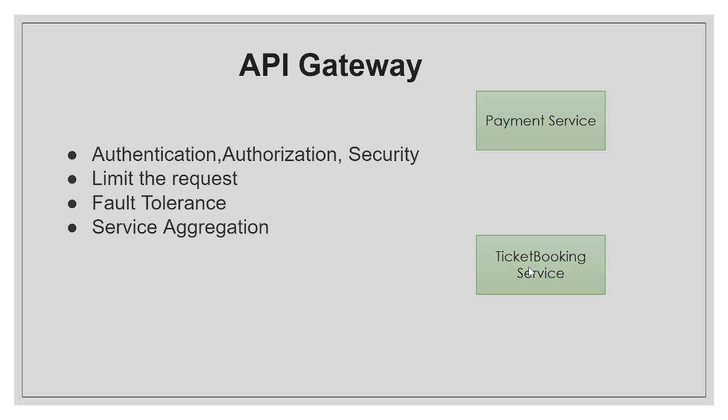The same applies to ticket booking service as well. In this ticket booking microservice, we need to implement authentication logic, authorization logic, and other security logics. So if you have 10 or 20 microservices in your project, in each microservice you need to implement authentication and authorization logic. All security related logics need to be implemented in each microservice.